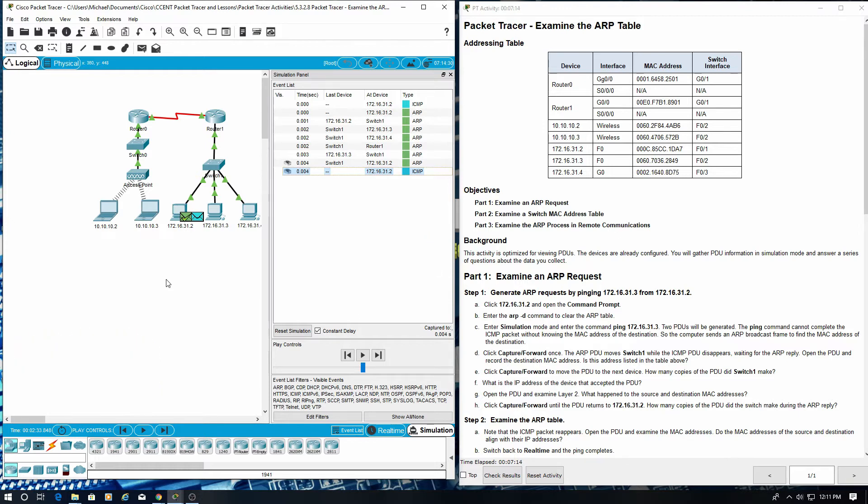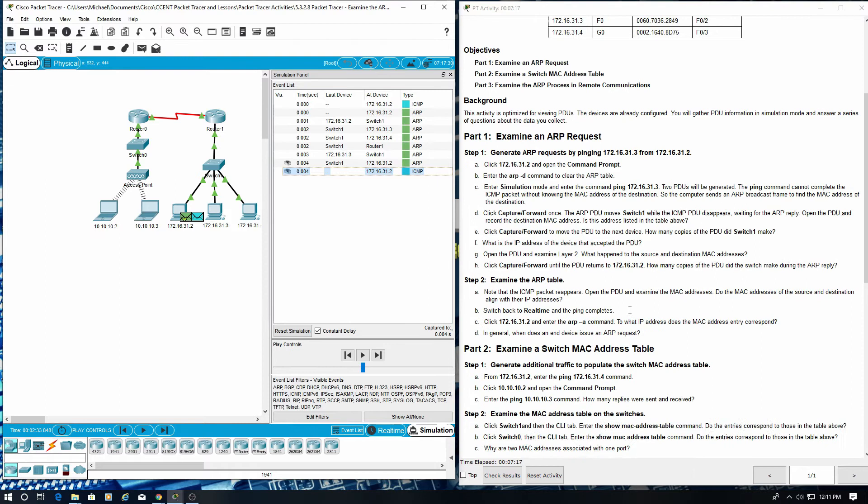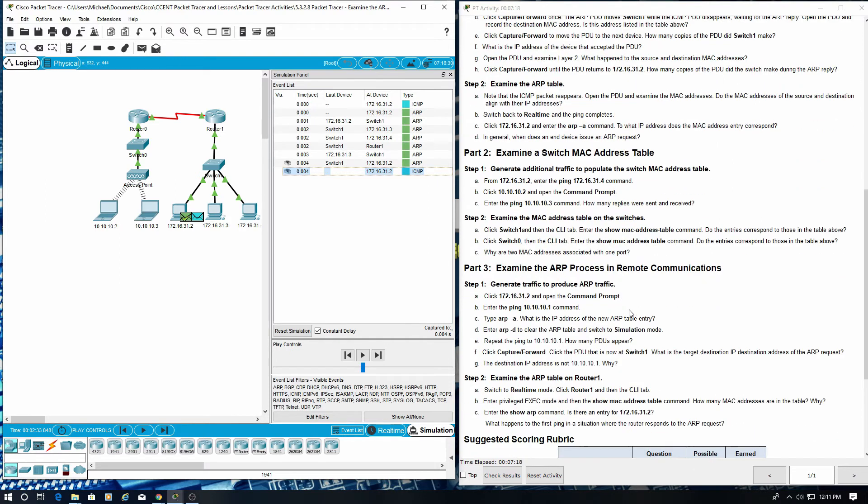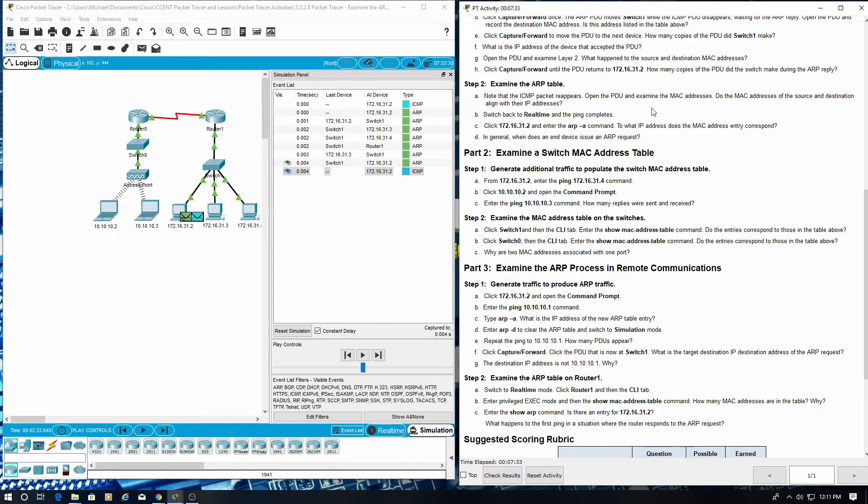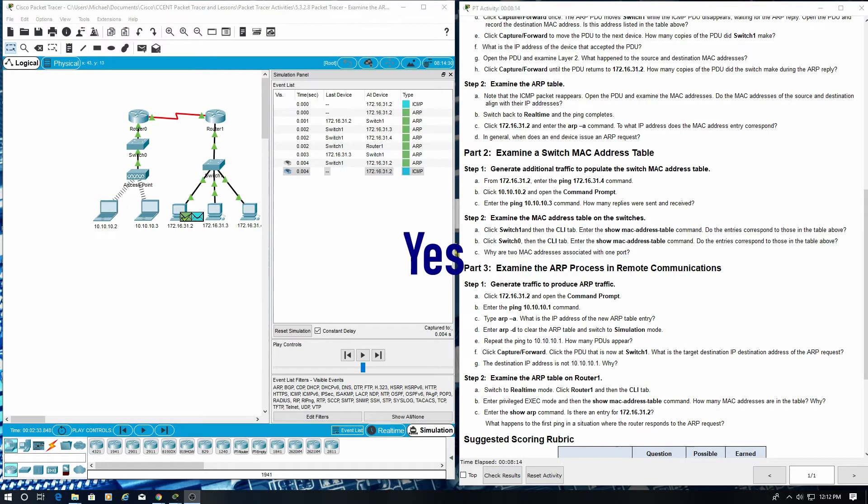Step 2, examine the ARP table. Note that the ICMP packet appears. Open the PDU and examine the MAC address. Do the MAC addresses of the source and destination align with the IP addresses? Yes, it does. Switch back to real time and the ping completes.